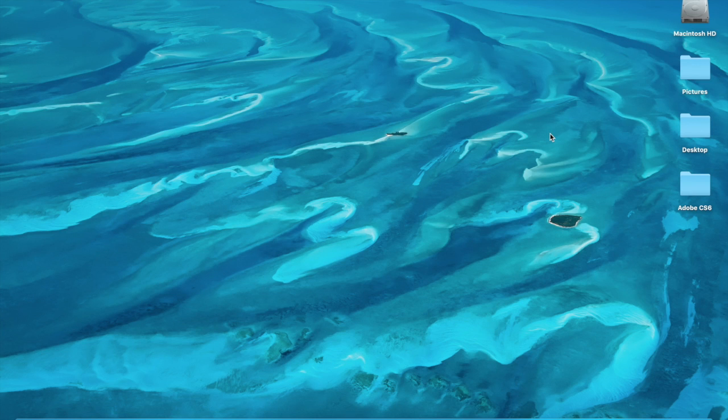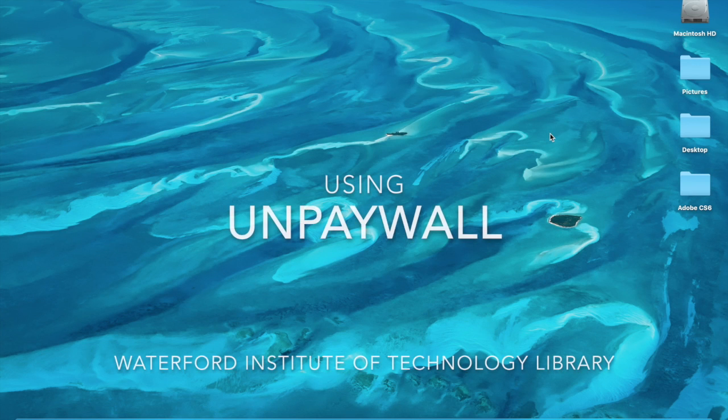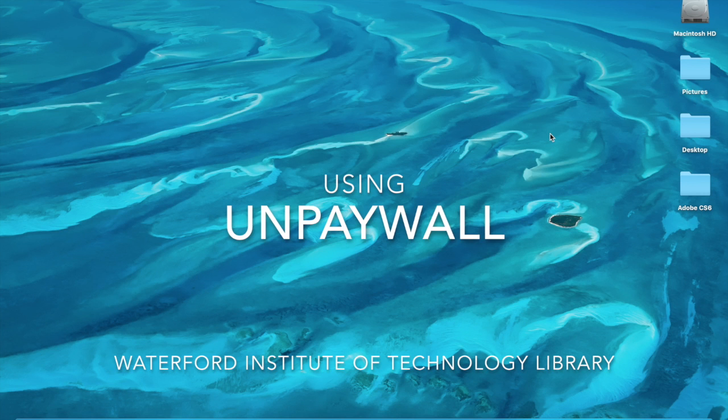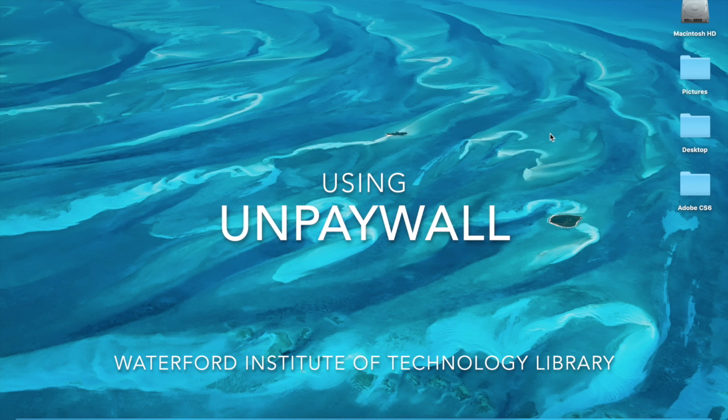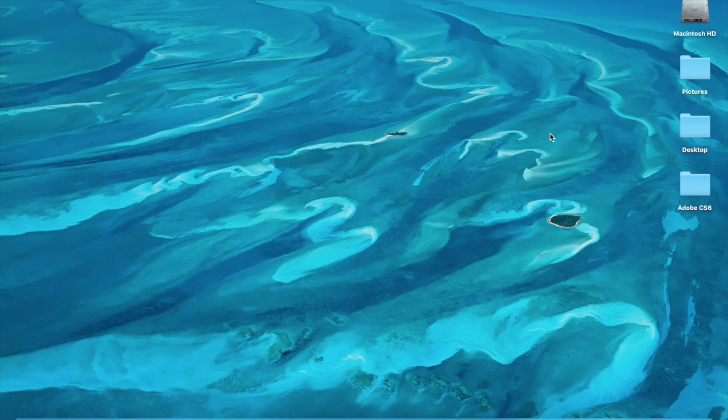This is a really quick introduction to UnPaywall, which is a useful tool for finding open access versions of the same article.